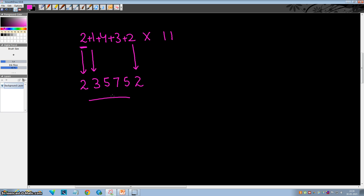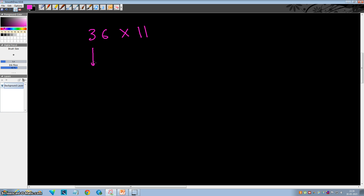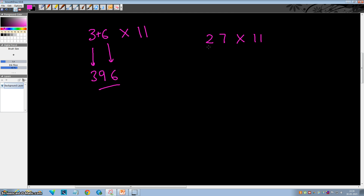So let's see another example. Suppose we want to multiply 36 by 11. Write down the first digit as it is, add up these two: 3 plus 6 is 9, and write down the last digit as it is. We got the answer. Now suppose I want to multiply 27 by 11. Write down the first digit as it is, add up: 2 plus 7 is 9, write down the last digit. So 297 is the answer.